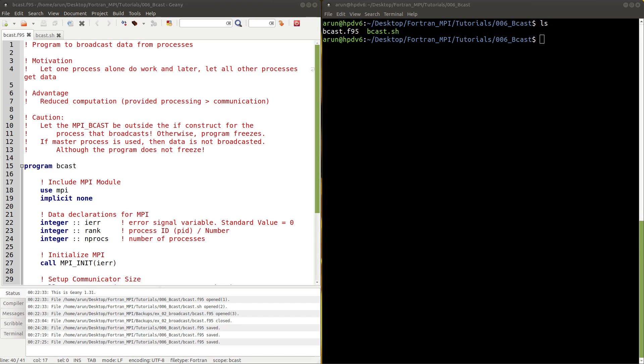What's going on everybody, my name is Arun, welcome to my channel. This series is about easier tutorials on MPI implementation in Fortran. In this tutorial we will be looking at the broadcast subroutine available in MPI.